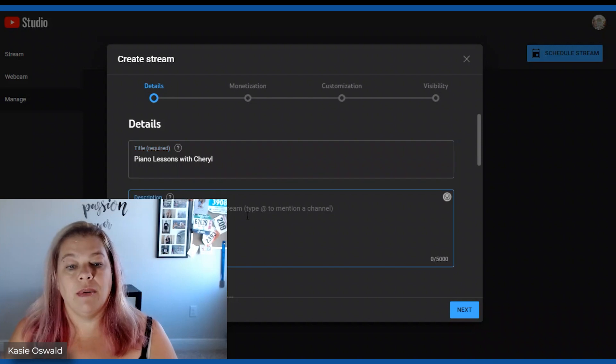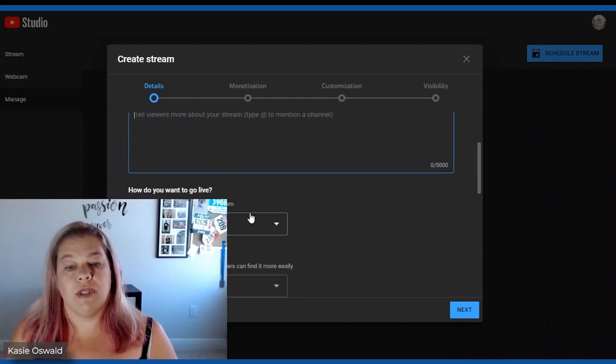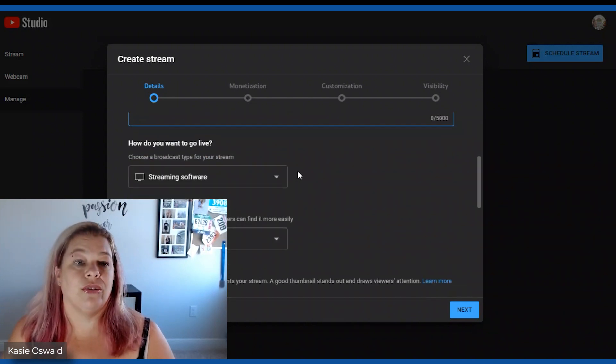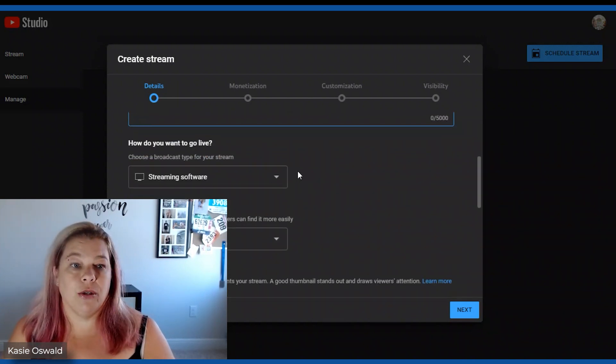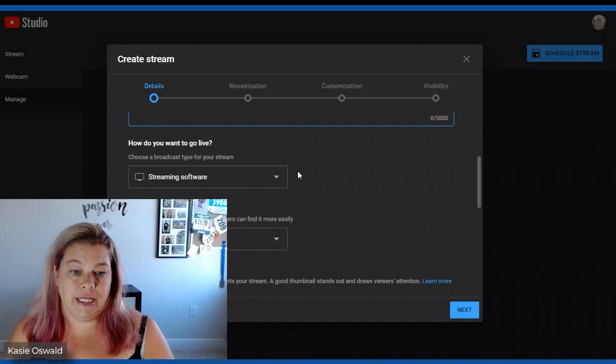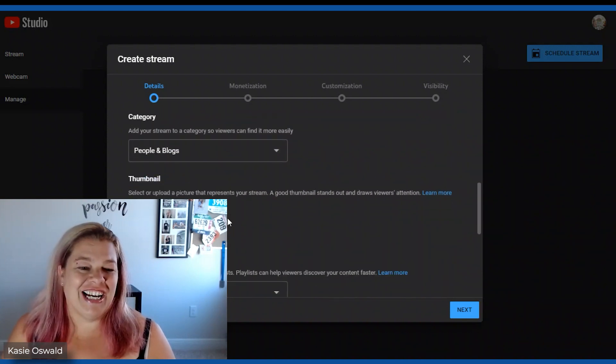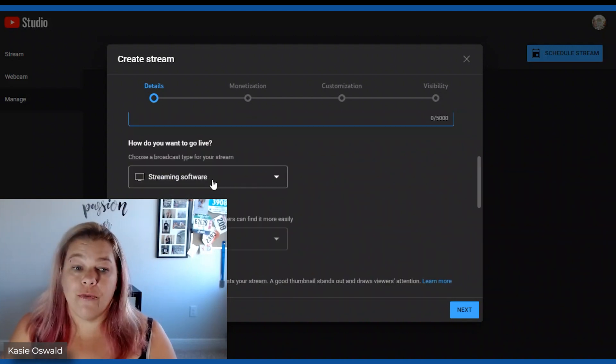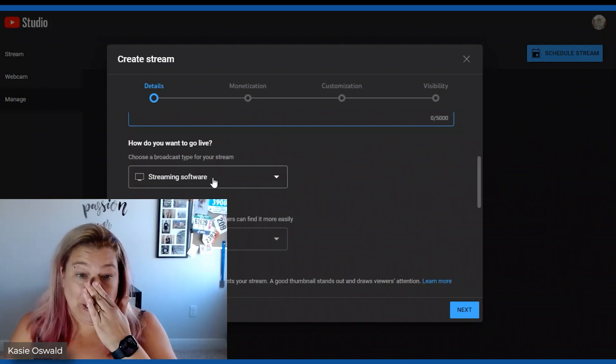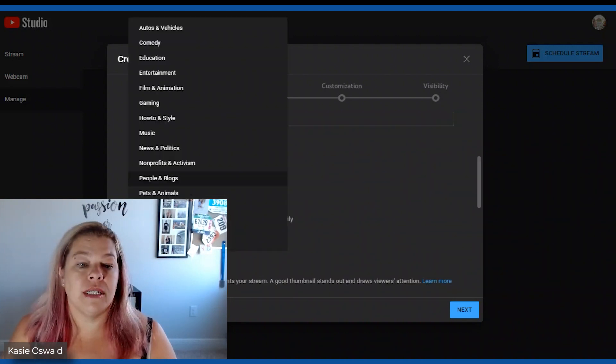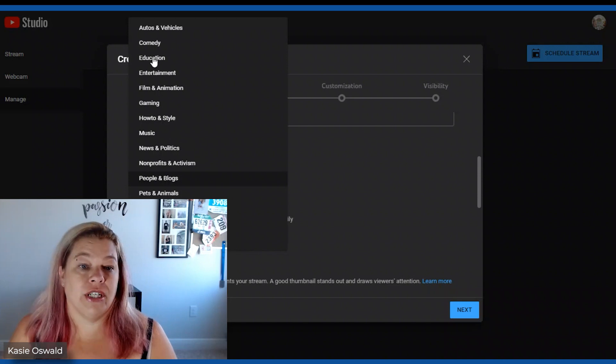Okay I'm going to skip the description because like I said I already have it done in my TubeBuddy. All right streaming software that is new here.